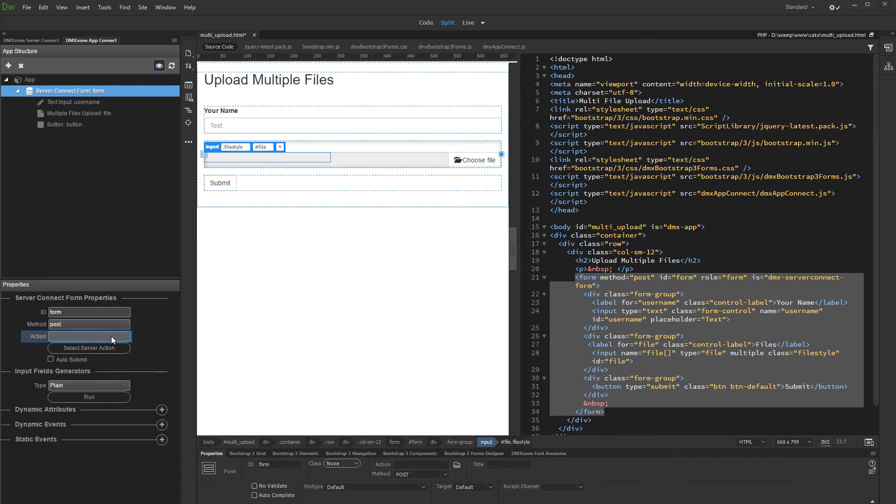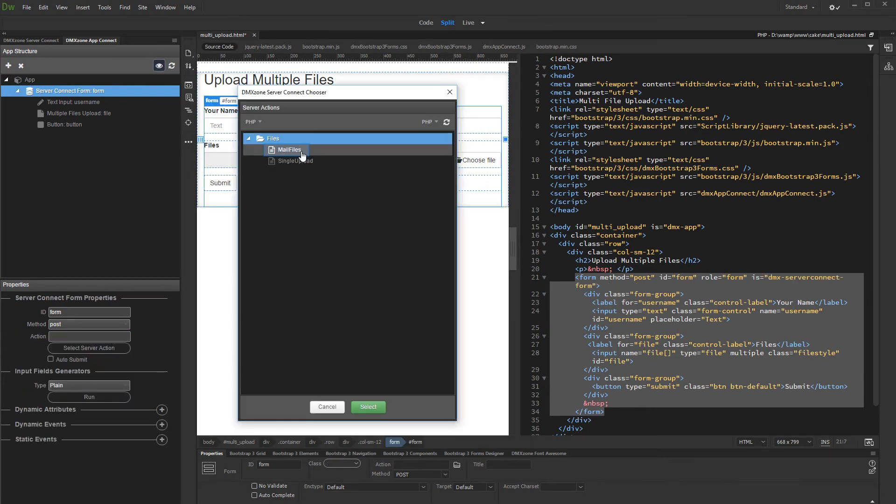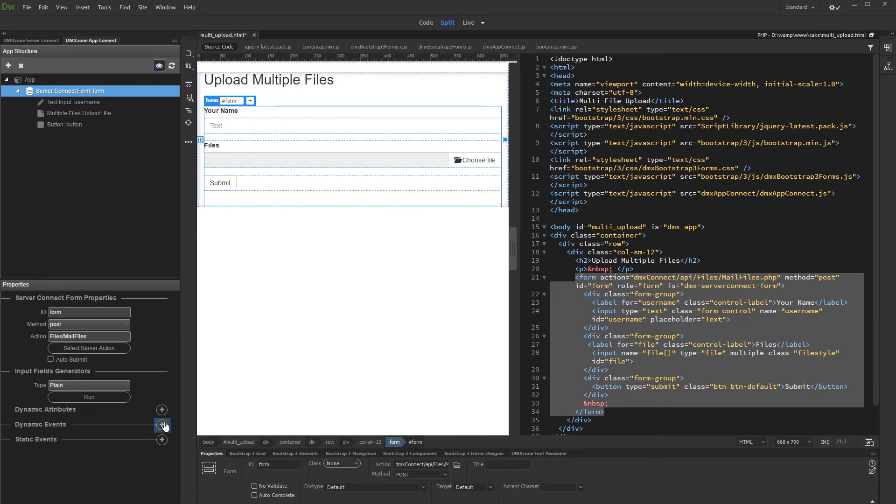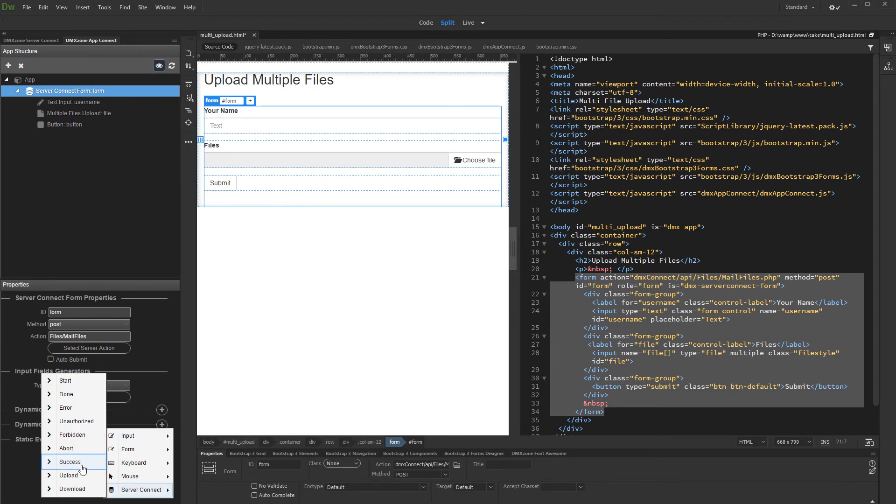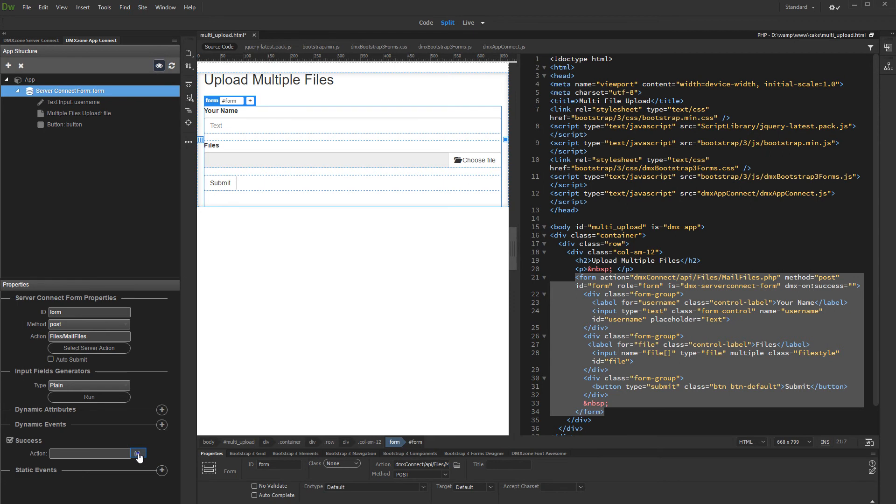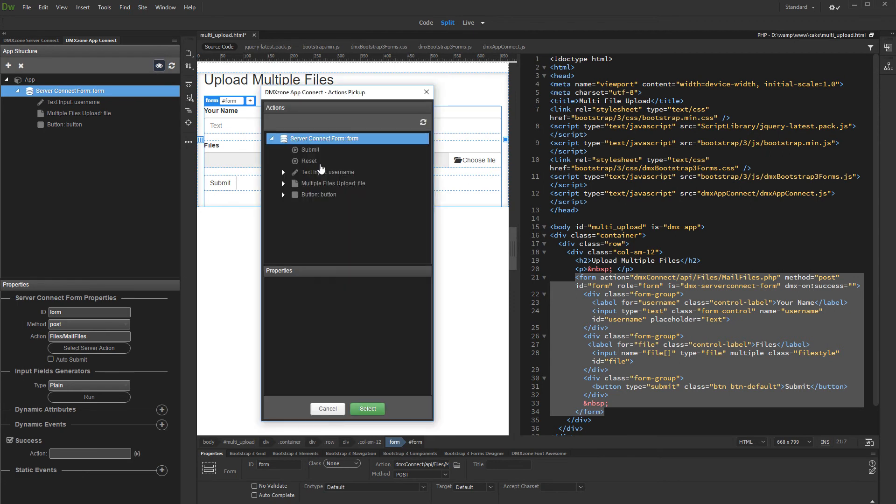Then, select your server action. Let's add form reset when the mail is sent. Add new dynamic event, select server connect, on success. And select the action to be executed. Under server connect form, select reset.